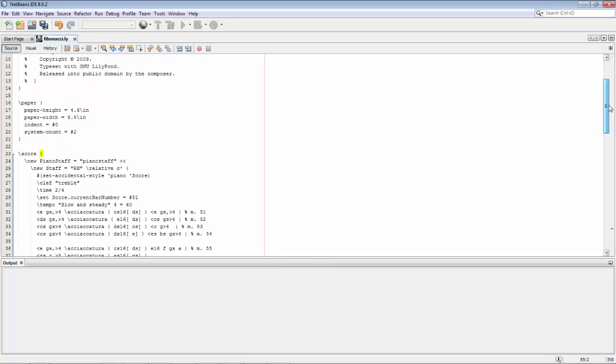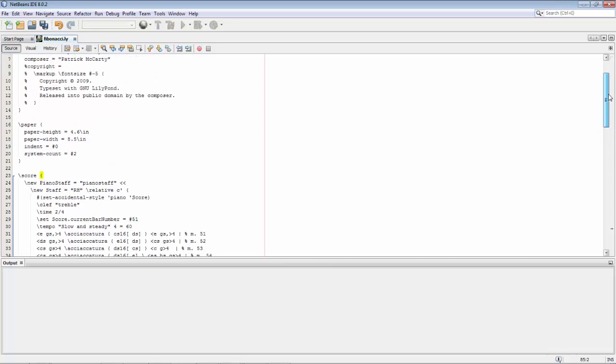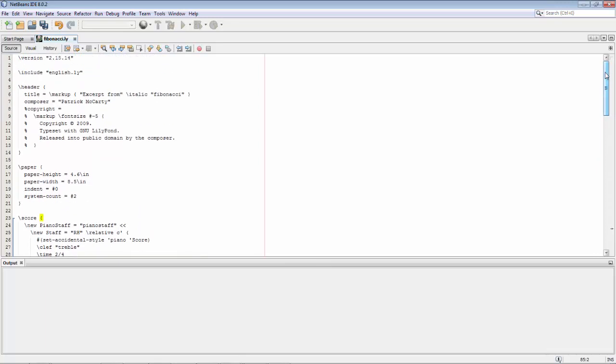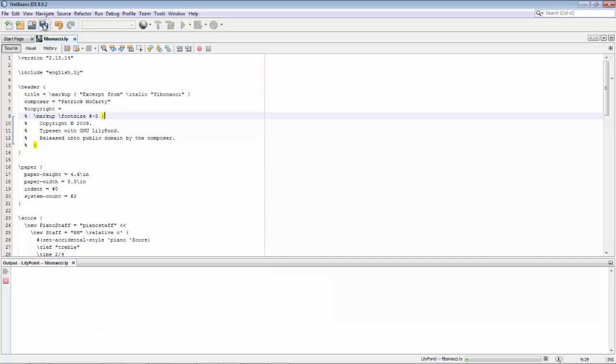So right now the point is just to show you the conversion of this to a PDF that contains the actual score as you saw in the Wikipedia page. I've pasted in the syntax from Wikipedia. Now I press save, either via this button or by pressing Ctrl+S.